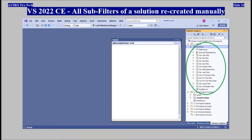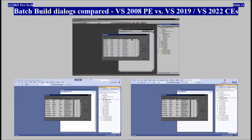Microsoft Visual Studio 2022 Community — all sub-filters of a solution were manually recreated.